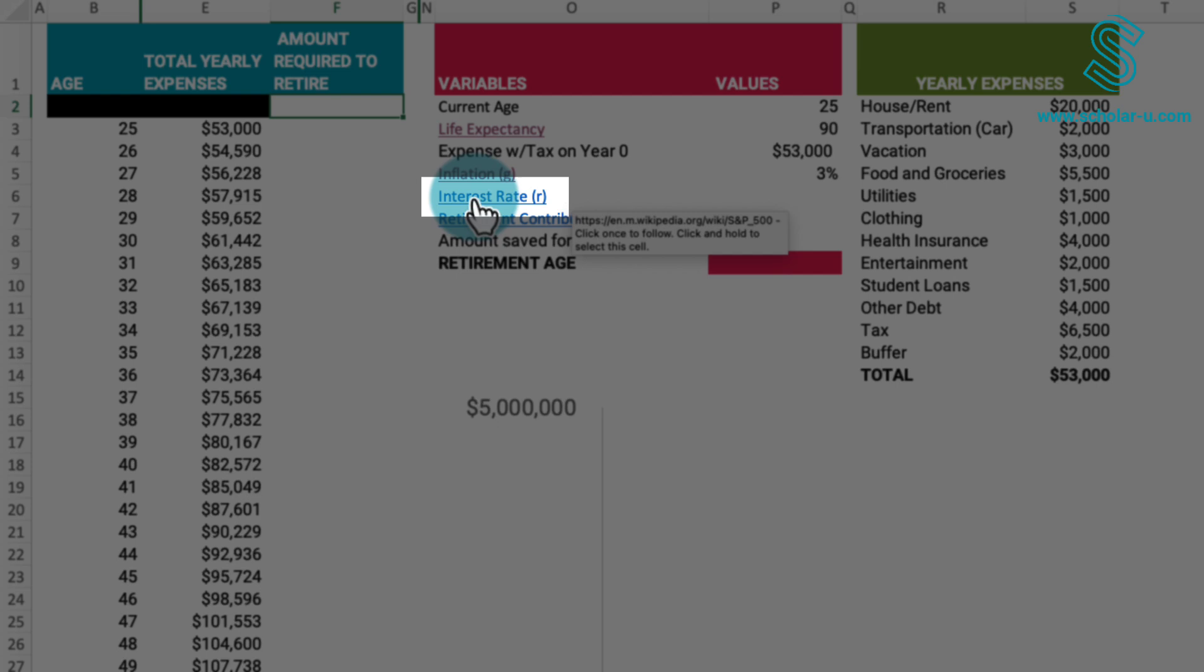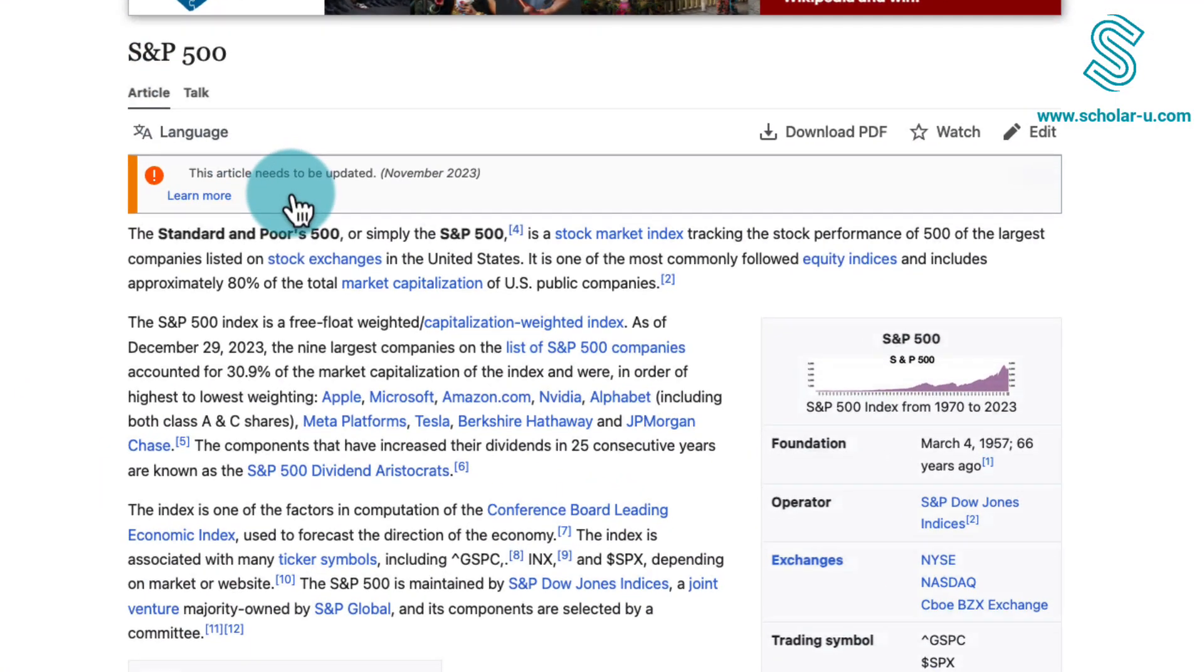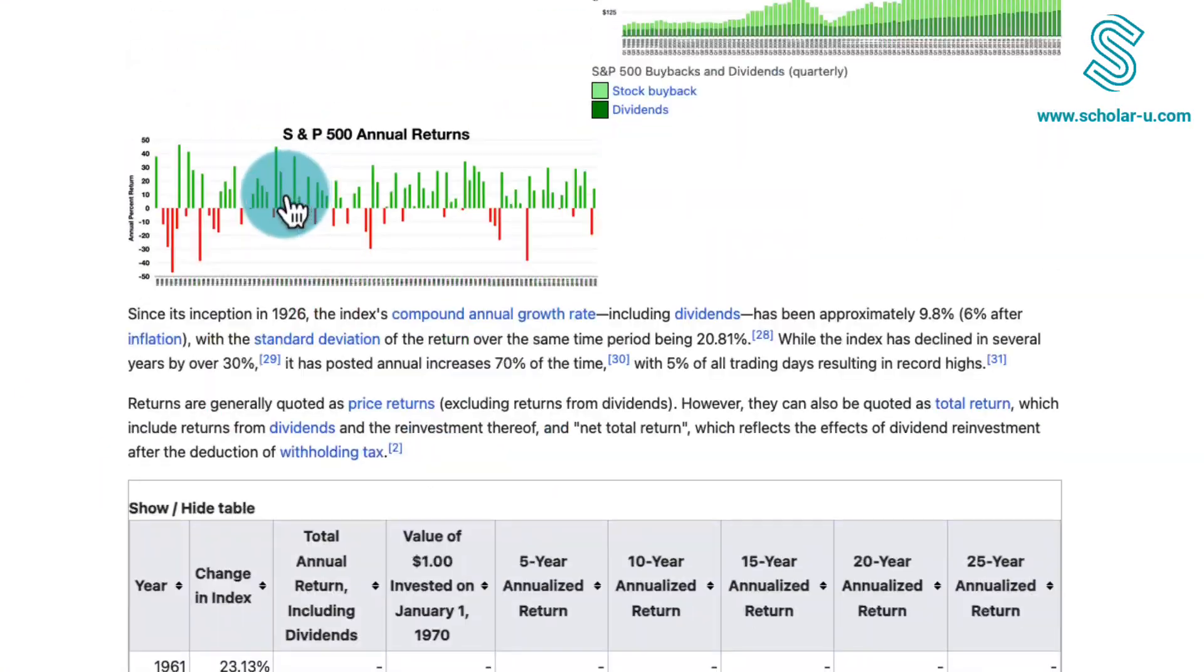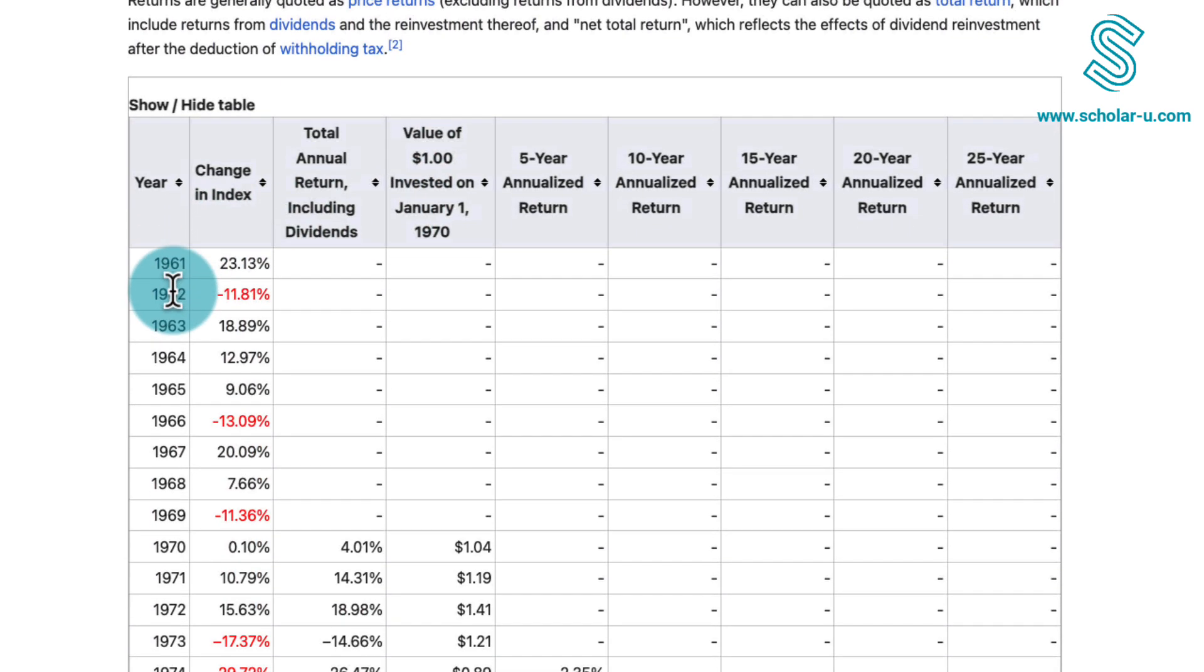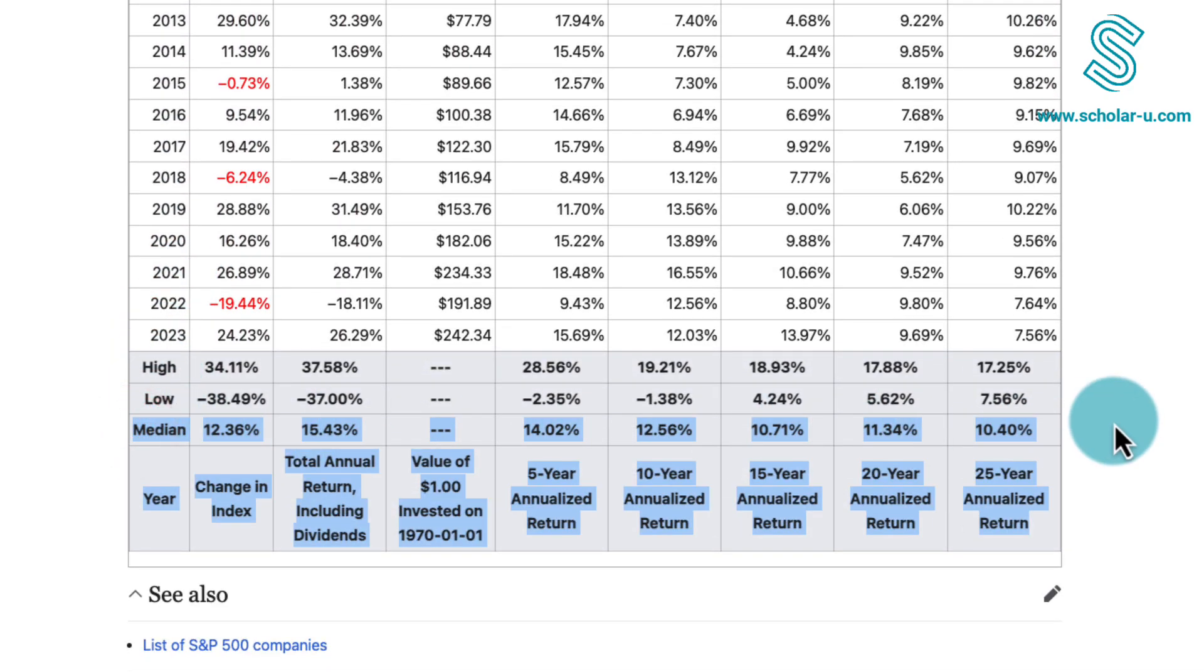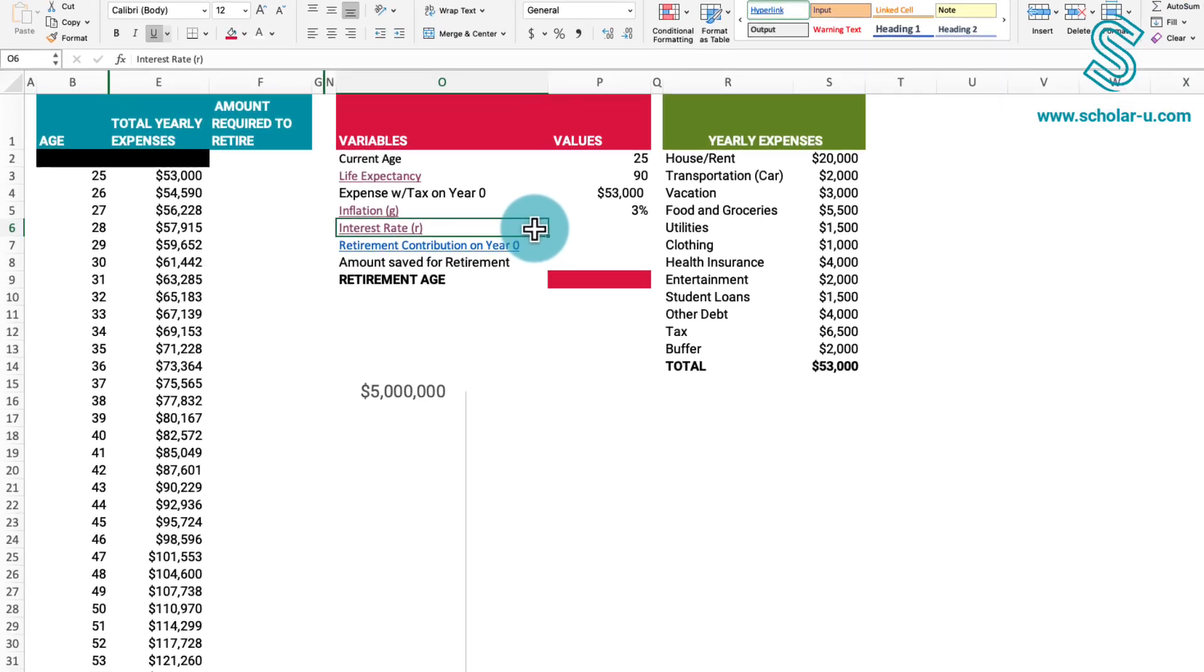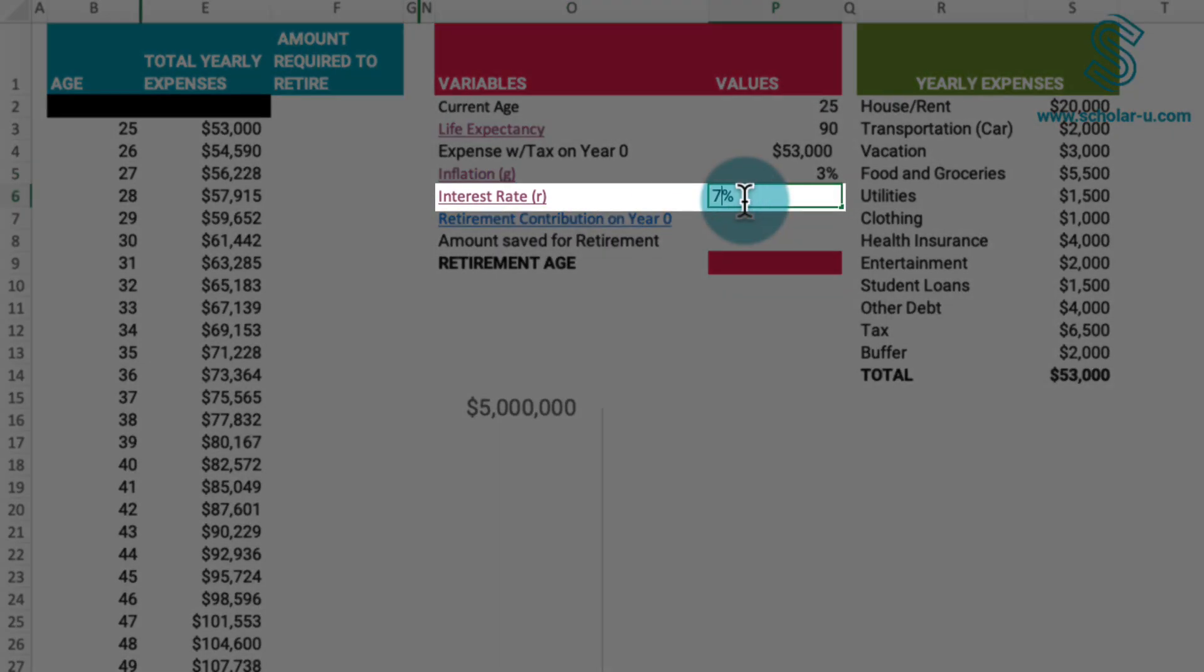This figure is contingent on numerous factors, including risks and market dynamics. Here is a link to the S&P 500, a stock market index. The accompanying chart displays historical annual returns with a wide range of returns. The table provides a breakdown of these annual returns with the high, low and median values summarized at the bottom. In this model, I have chosen to use a 7% annual rate of return.